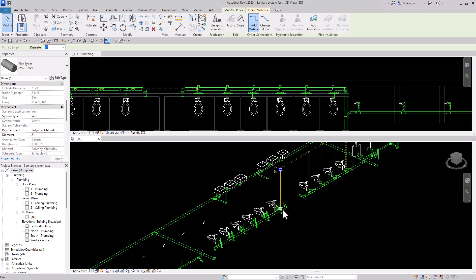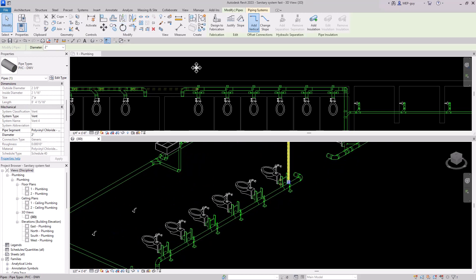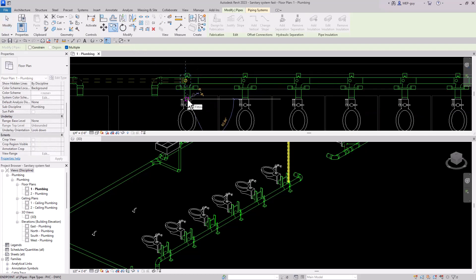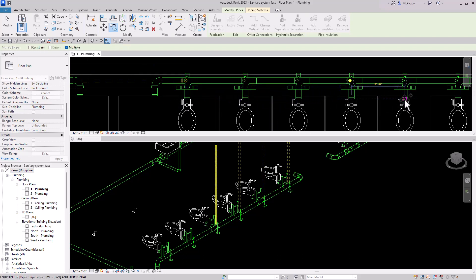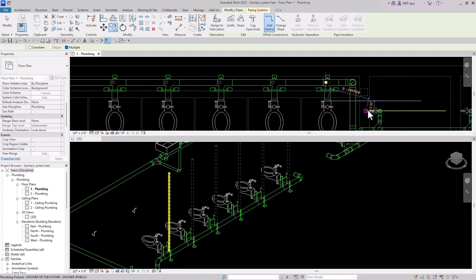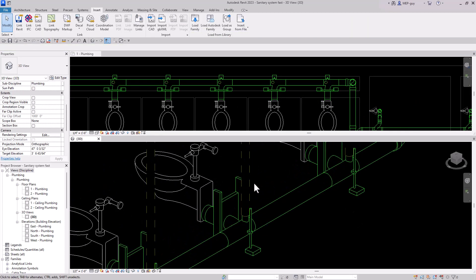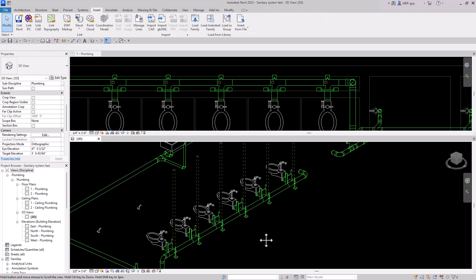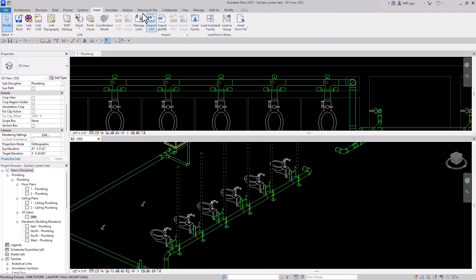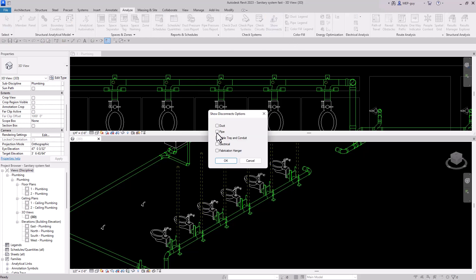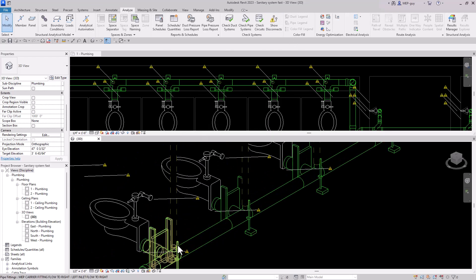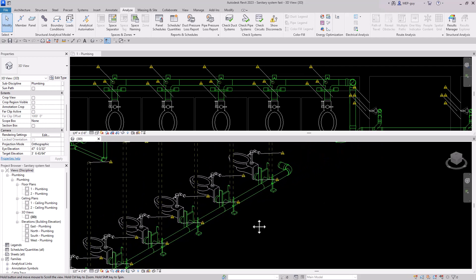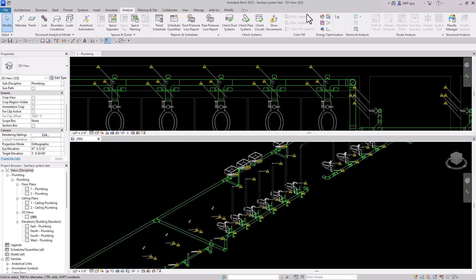We can use the same copy technique to create the vent piping for these. I'll click on the vent piping, go to the floor plan, use the copy command, make sure multiple is selected, and copy to the center point of each fixture. Now I need to make sure we connect all of these. I'll check by going to the analyze tab, show disconnects, and use pipe to verify there are no disconnects at the vent fitting connections. Everything looks good, so we'll turn that back off.